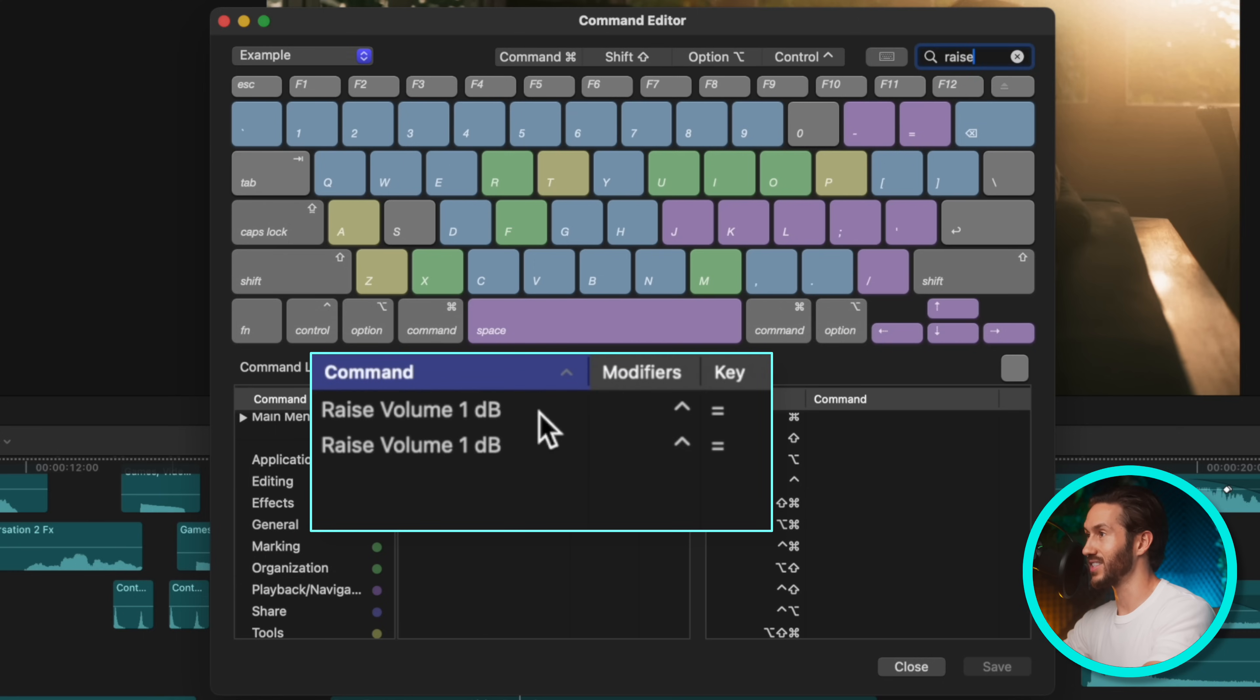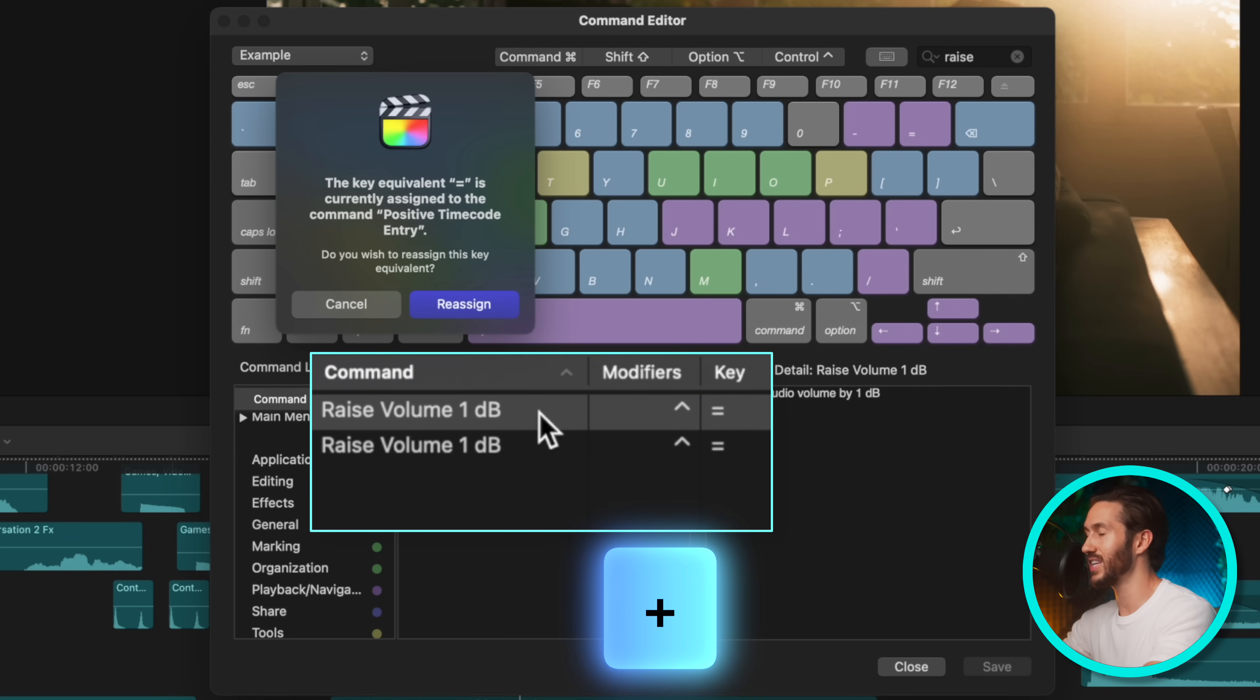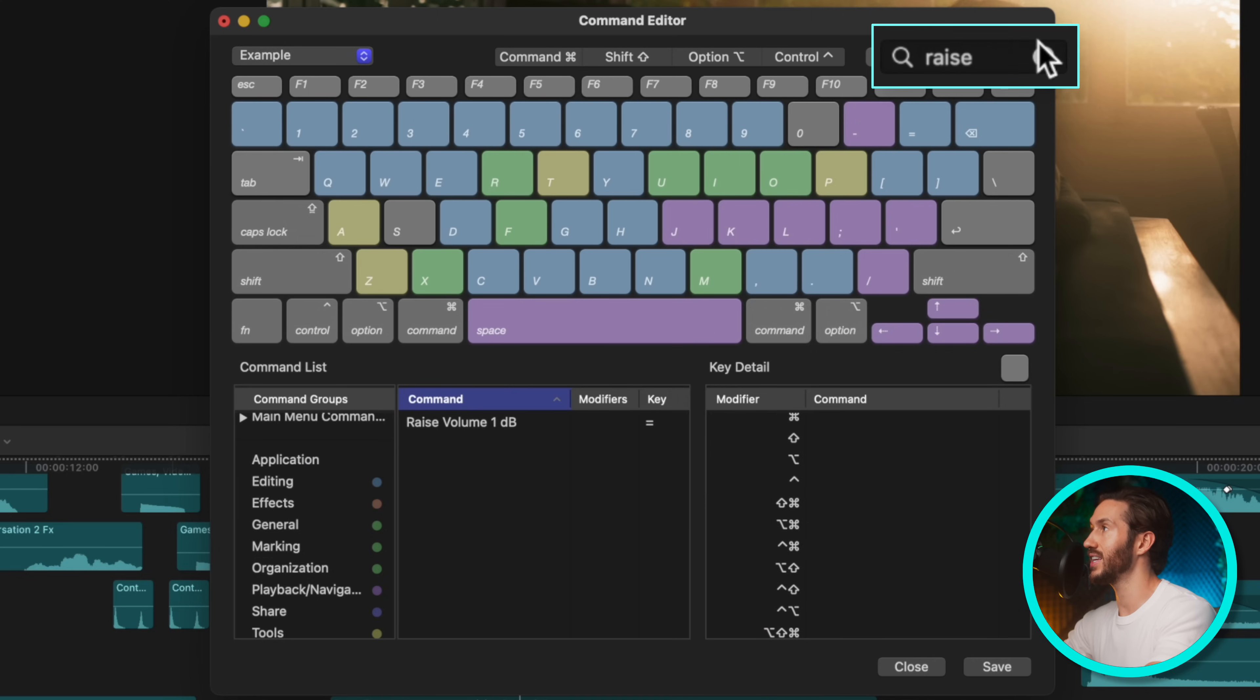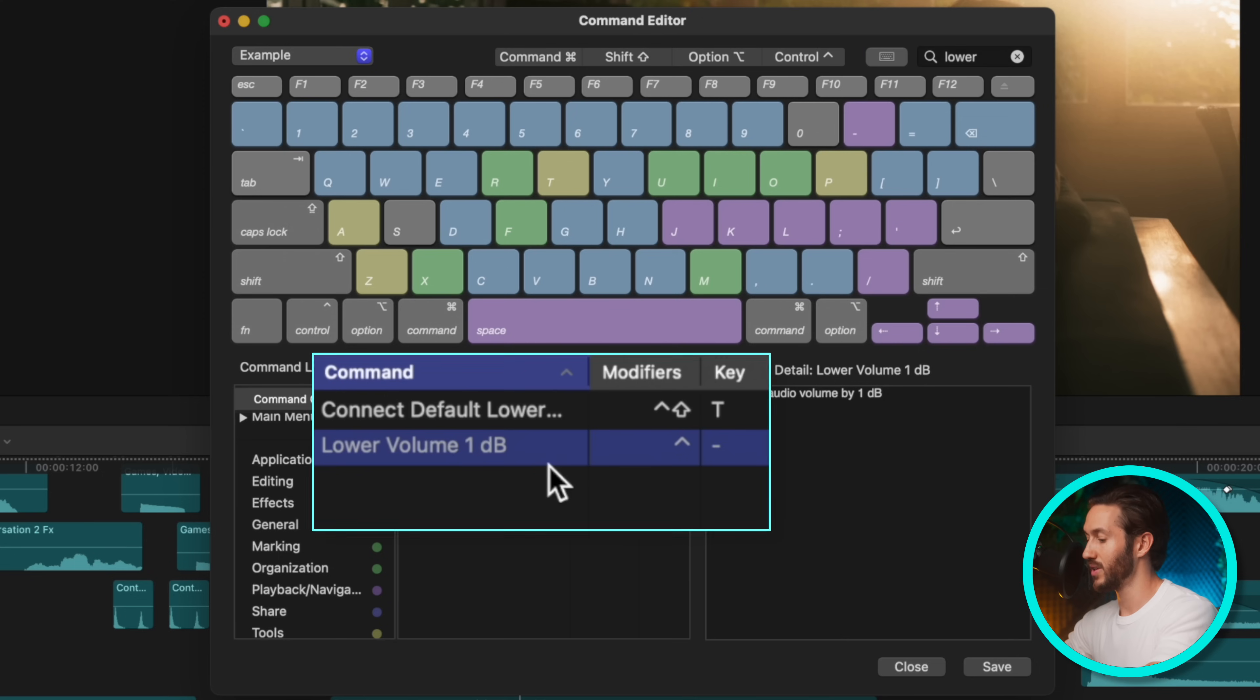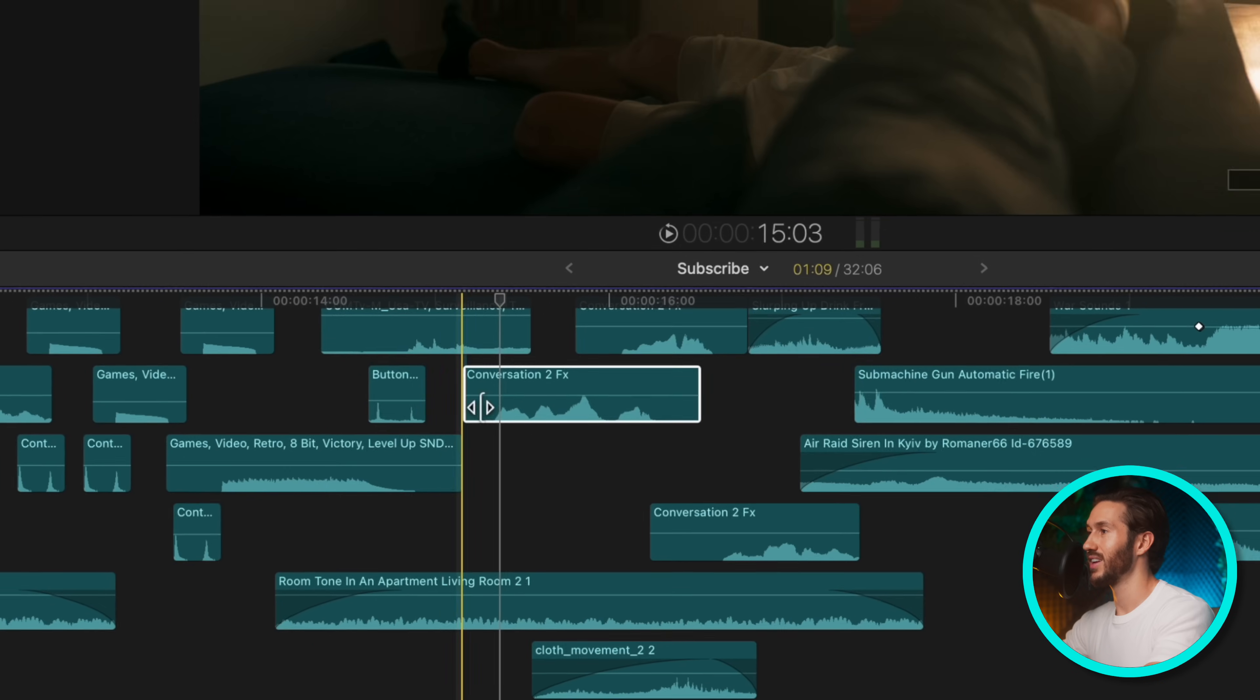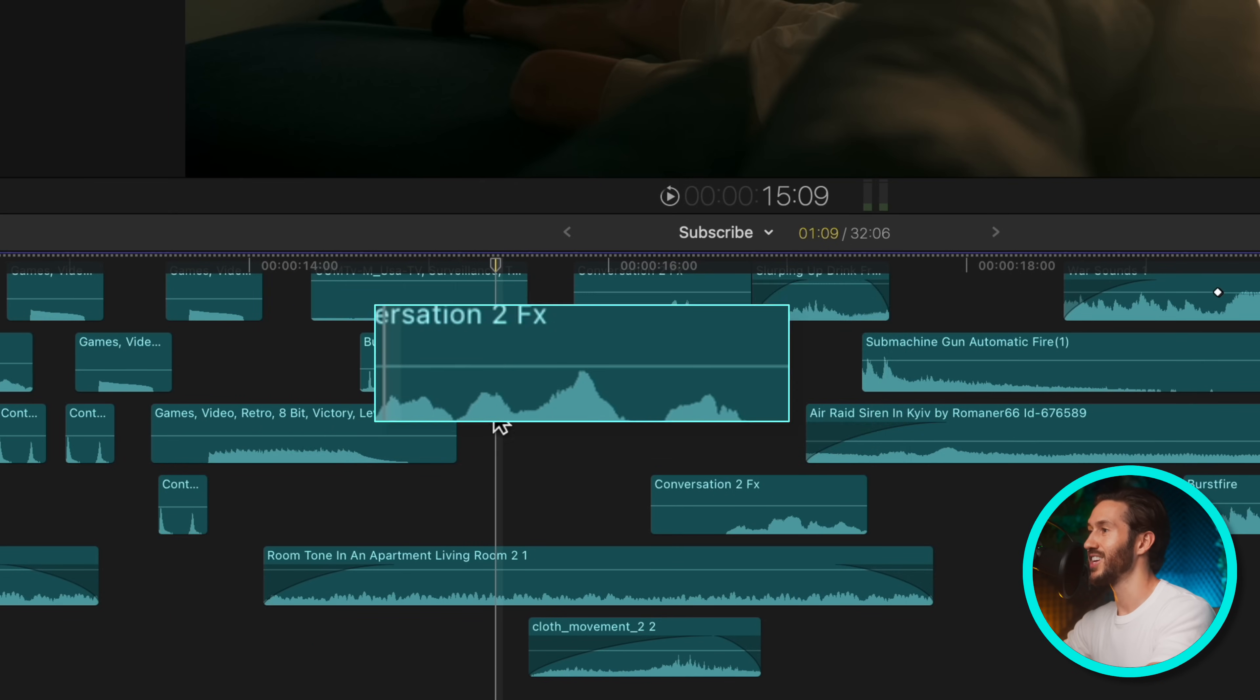What I like to do is change this to just the plus key or it's the equals key, same key, and then hit reassign. We could even just delete these to make it tidy and then do lower volume and do the minus key and hit save. So now anytime you want to raise, you just hit plus plus plus minus minus minus minus.